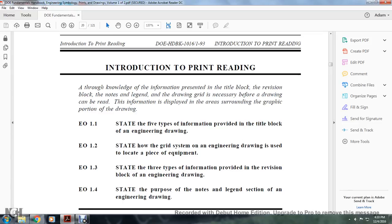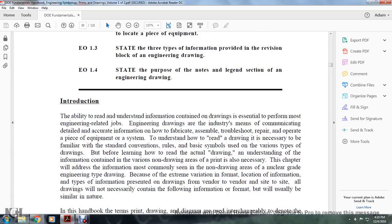EO1: state the five types of information provided with the title block of the engineering drawing; state how the grid system of the engineering drawing is used to locate a piece of equipment; state the three types of information provided in the revision block of the engineering drawing; and state the purpose of the notes and legend section of the engineering drawing.